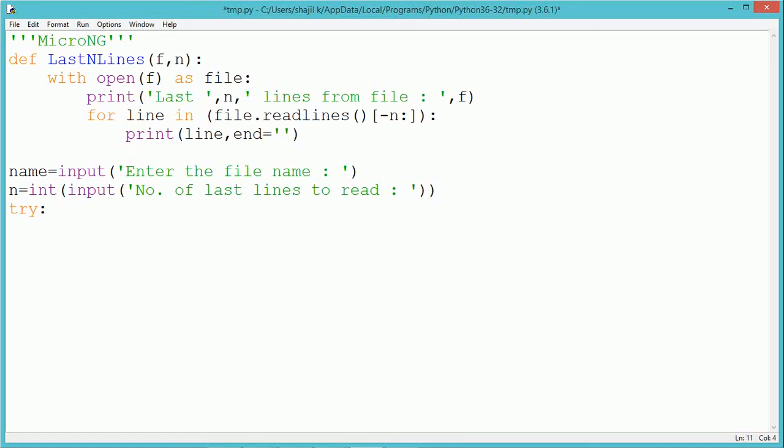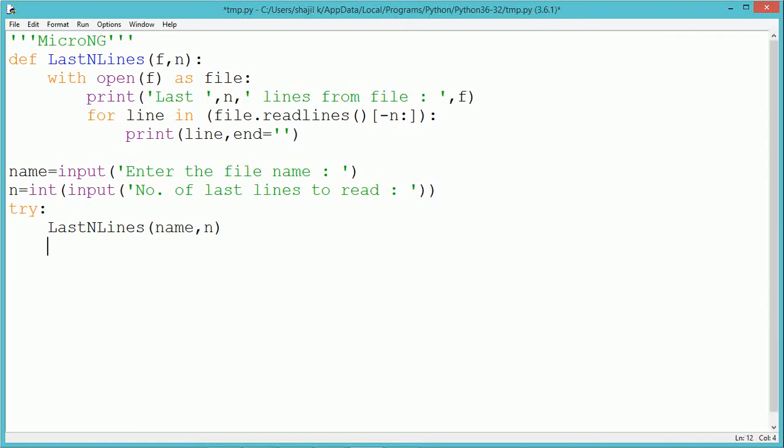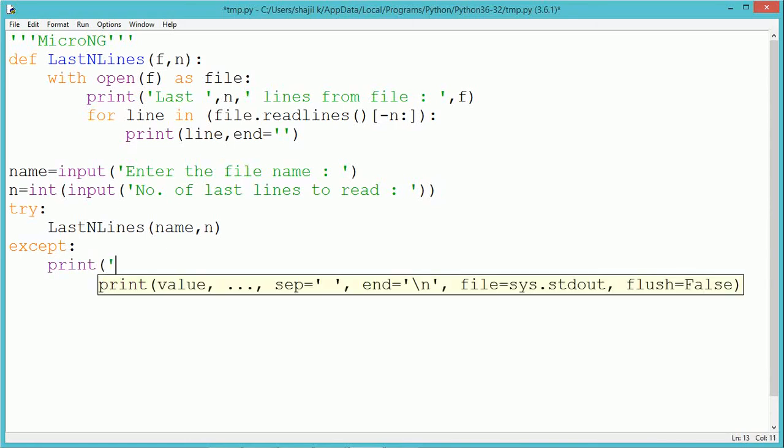We use exception handling with try and except blocks. The statement calling the function is written inside the try block. We call the function lastNlines and pass two parameters.